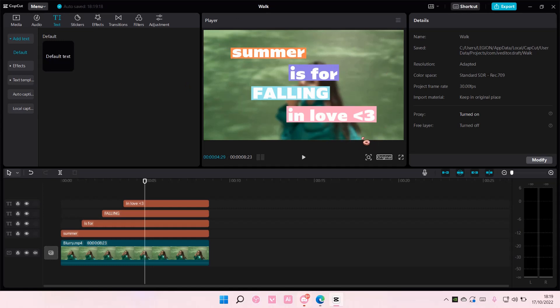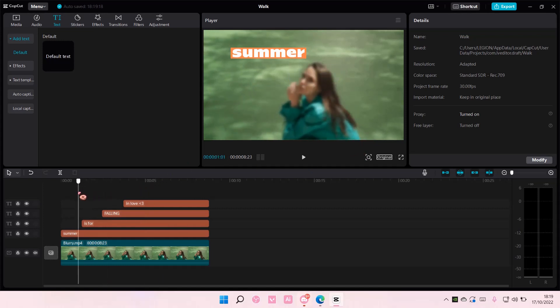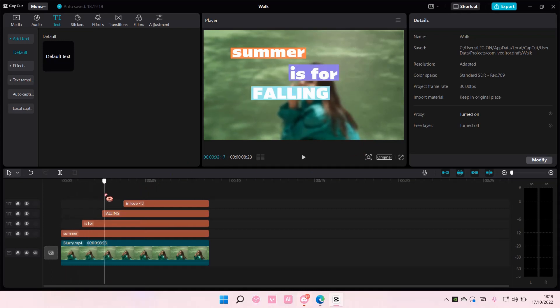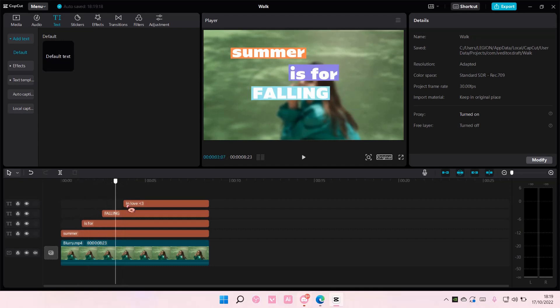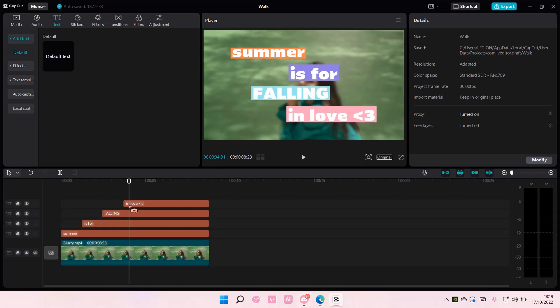That is basically how you can create this lyric video edit on CapCut PC. I hope this tutorial was helpful for you guys. Don't forget to like, comment, share, and subscribe to this channel if you haven't done that. If you have any questions, just leave them in the comment section down below and I will try my best to answer them all for you. Thank you so much for watching. Bye!